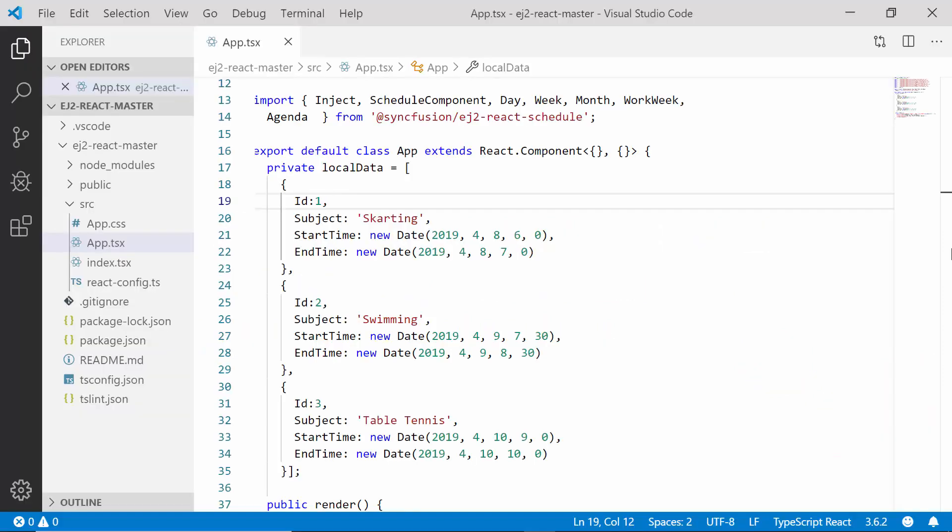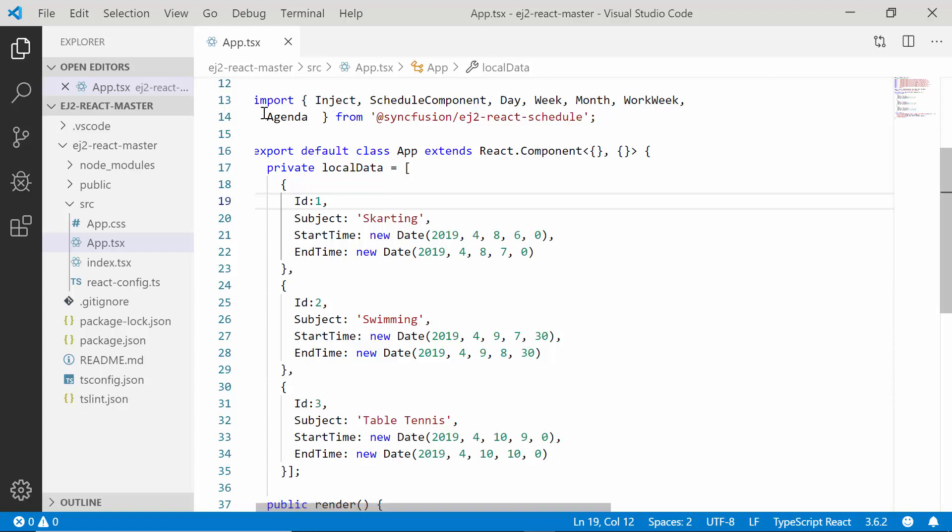If you want to know how to add appointments to the React scheduler, you can look at my getting started video to know its basic steps. I will share the reference link of that video in the description part below. Now I will proceed to show you how to add appointments of multiple resources to the React scheduler.